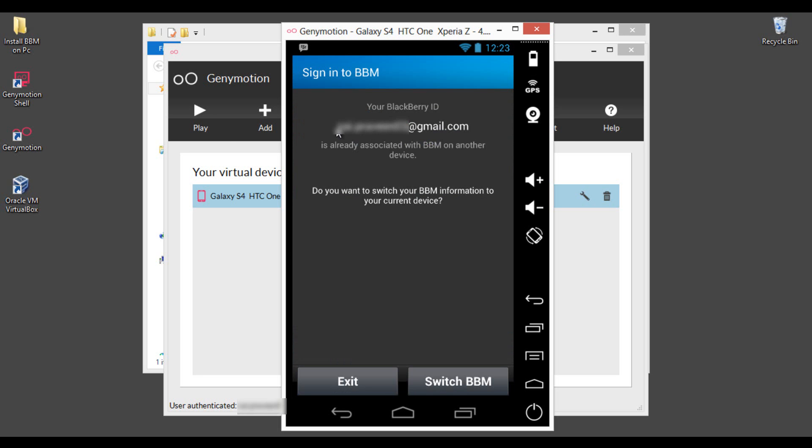So I am getting error here. I am already using the same BBM in my phone. So email is already associated BBM on another device.